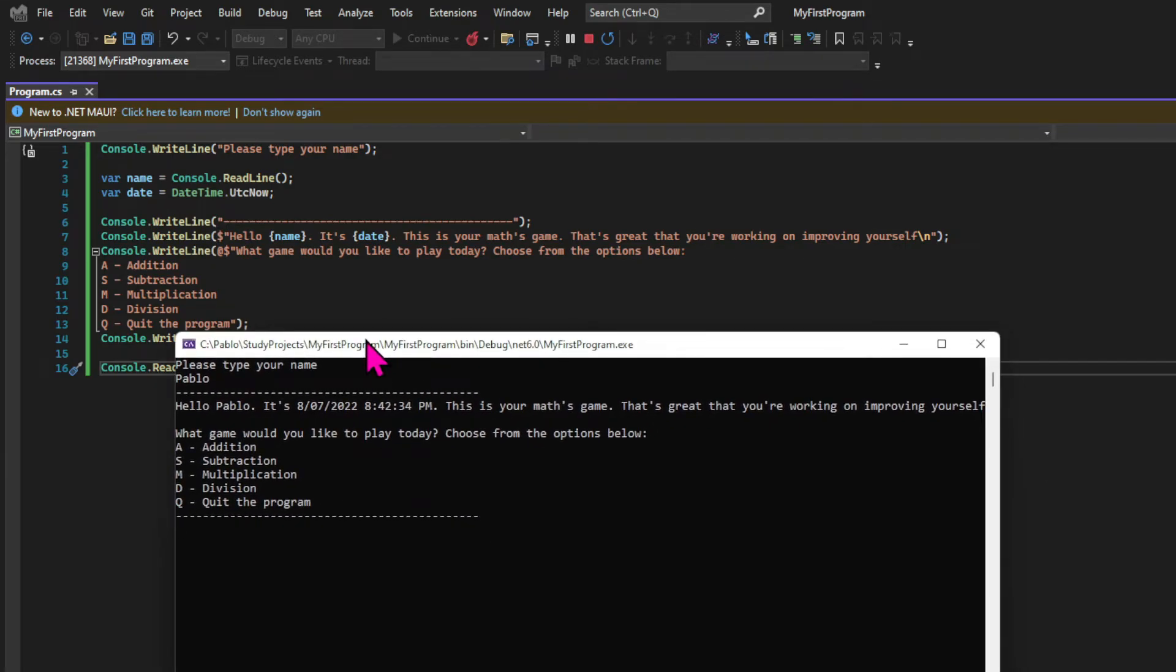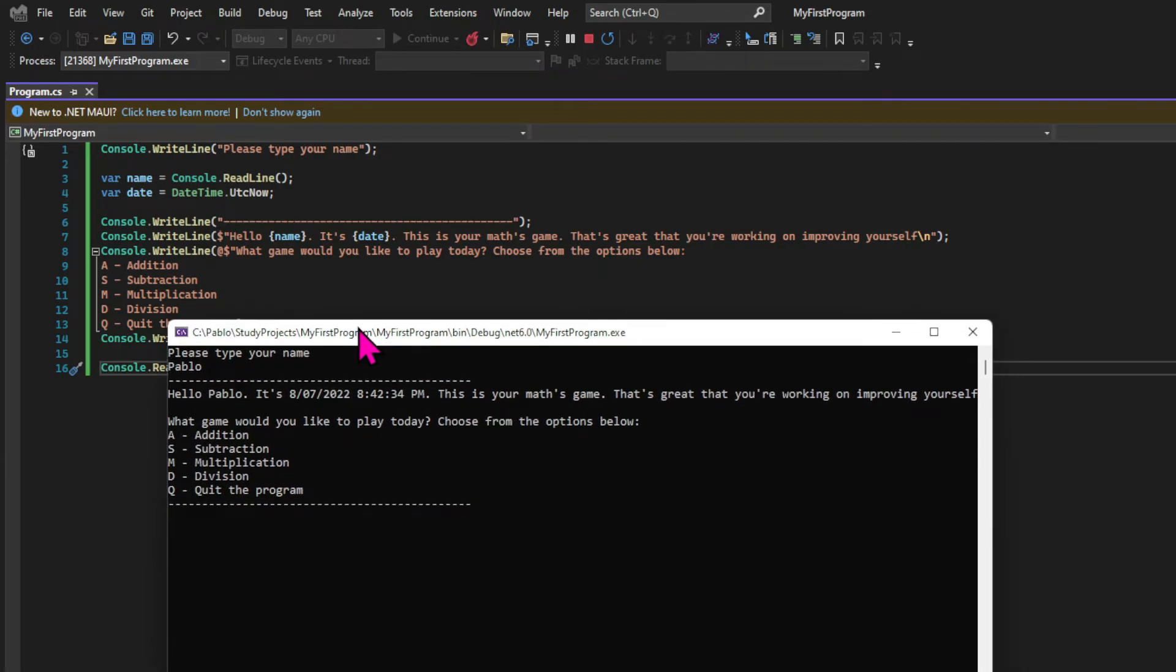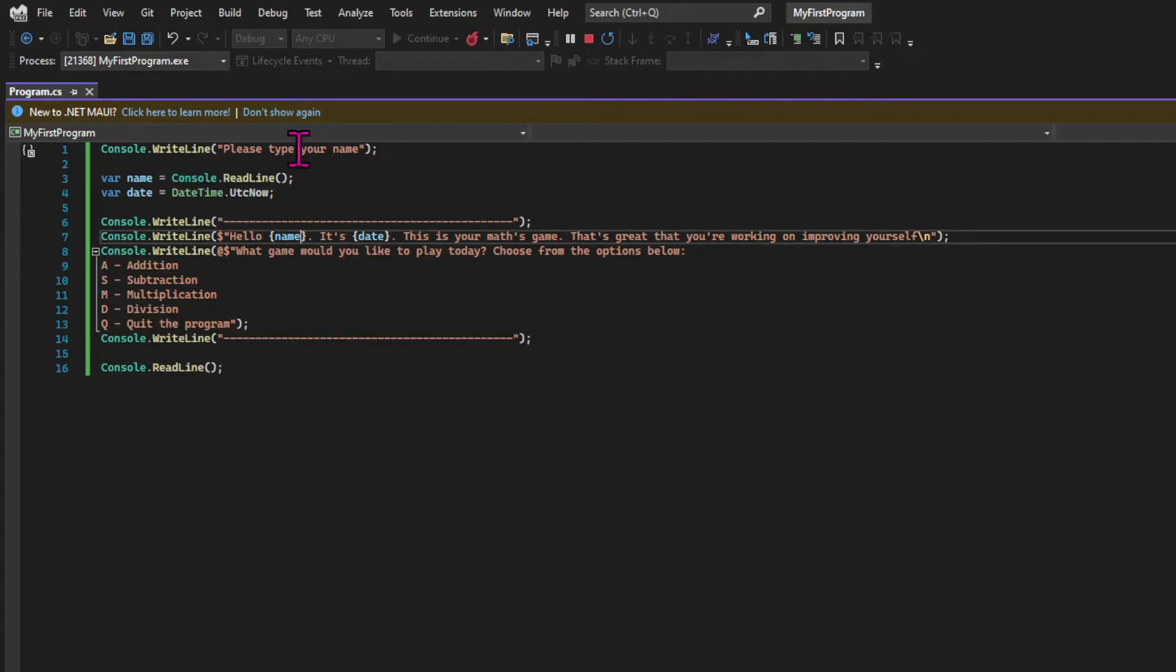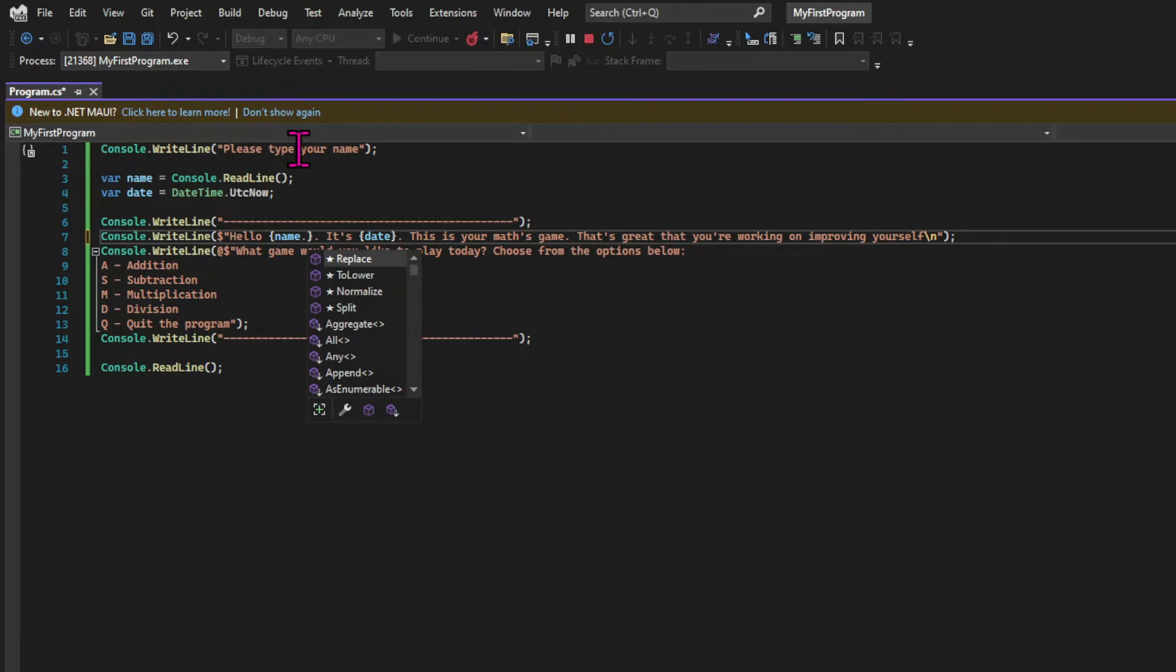Before we move on to see how we're going to process this menu, I'll just show you another example of calling a method from the .NET class library. As we said before, a string is provided by the .NET class library. When a class has methods that can be called, and we add a dot to the variable that represents that class, the code editor provides a list of the methods that can be called.